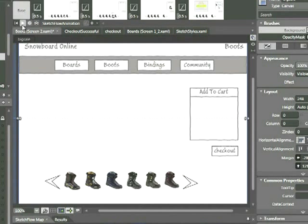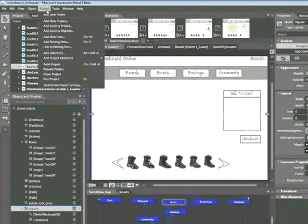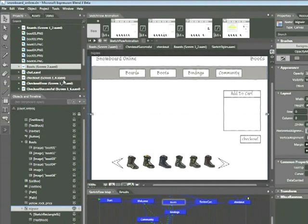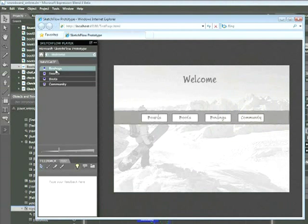Let's go ahead and look at this animation in the sketch flow player by choosing project, run project. Once the sketch flow player appears, I'm going to click on the welcome section.